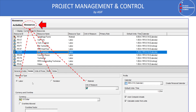Select any resource and view its details. You'll find three types: labor, non-labor, and material resources. If it is a material resource, you need to define the unit of measurement — for example, ton, cubic meter, linear meter, or liter.